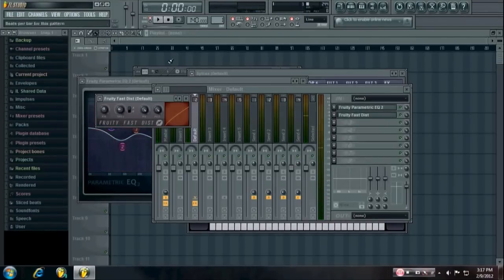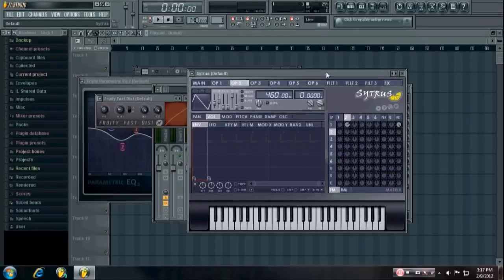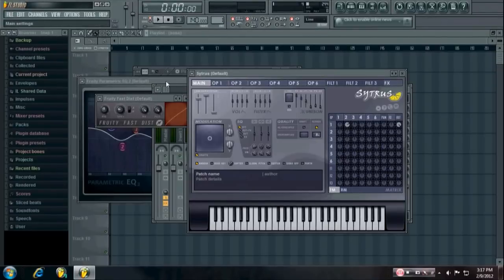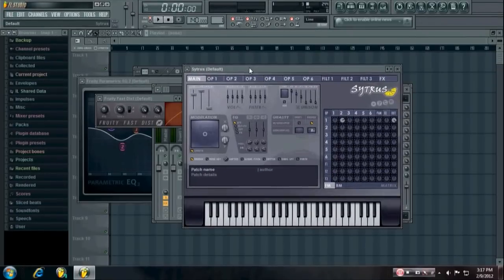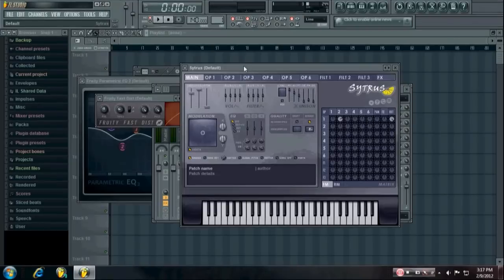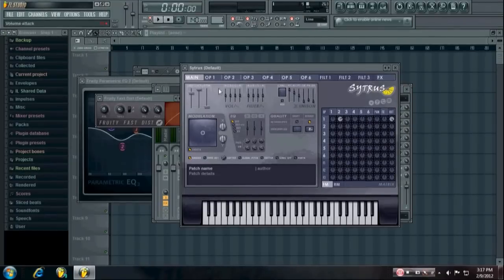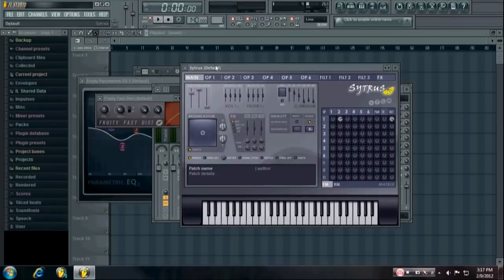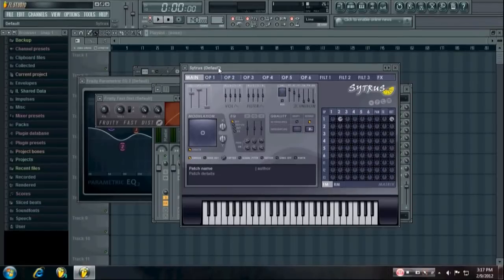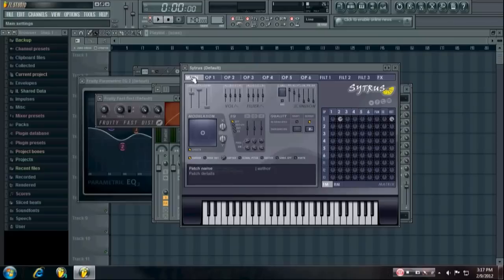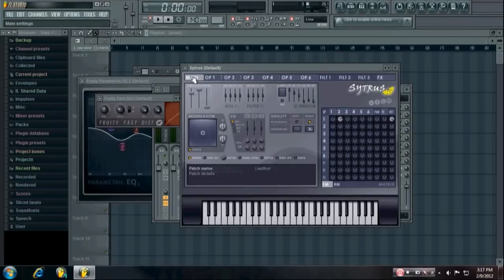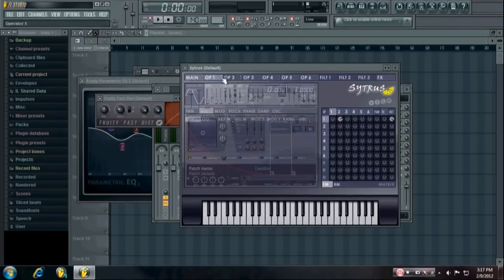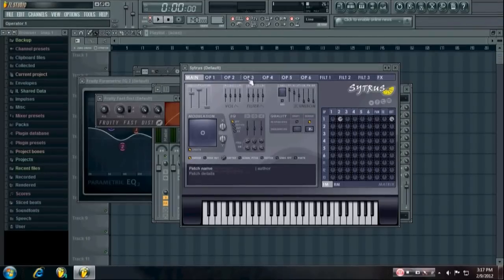But yeah, that's how you can make an 808. If you want to download some examples, I have quite a few 808s made with Citrus in my Dirty South Volume 1 sample pack. It's available for free on my forum. I'll give you guys a link and you can check that out. Subscribe for more tutorials and stuff. I plan to do a lot in the future. Peace.